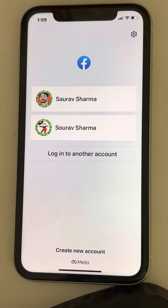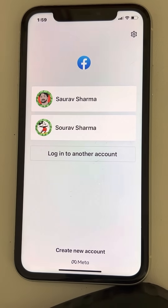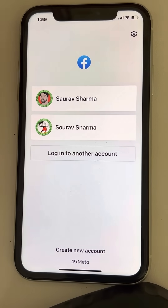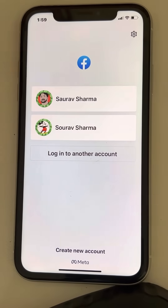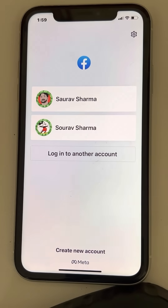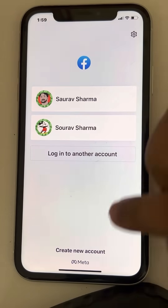Hi guys, so if you are facing a Facebook login error — an unexpected error occurred on the Facebook app — here is the fix. The very first fix is what most users reported fixes their problem.